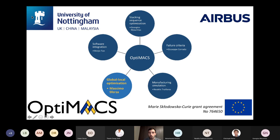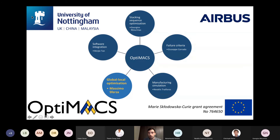I am one of the ESRs, part of the OptiMax project, which is in general about the optimization of composite structures. My focus is on global, local approaches.